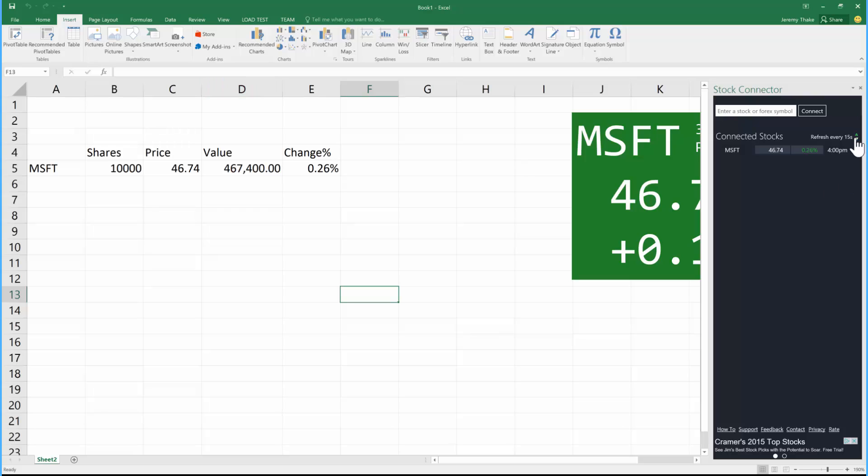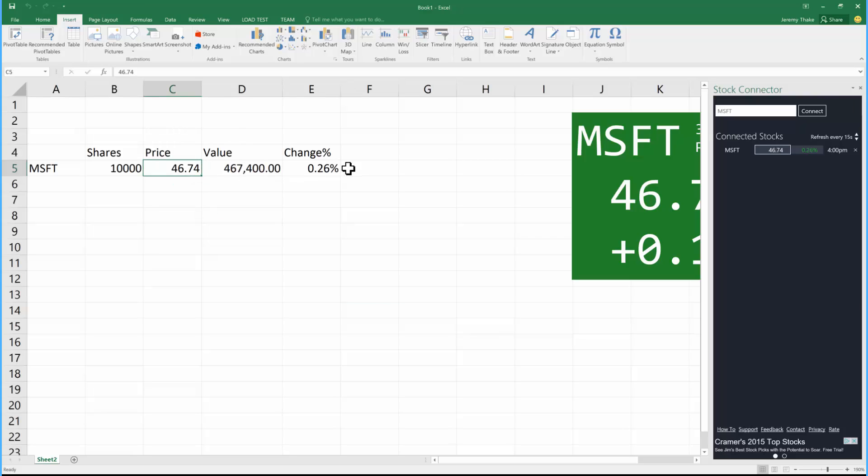What you'll see on the right-hand side here is we can actually refresh this immediately by clicking here or wait every 15 seconds to push those changes through, and that will then update any of the calculations based on the stock price and that percentage of change. This is a great example of using information stored outside of Excel from real-world systems inside of your Excel spreadsheets and your PowerPoint presentations.